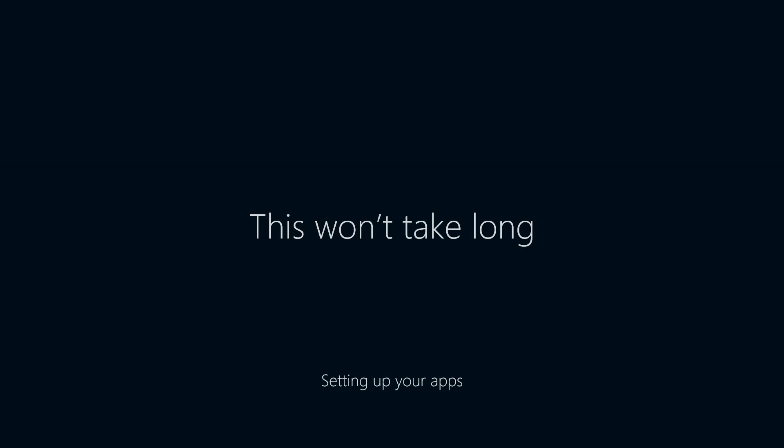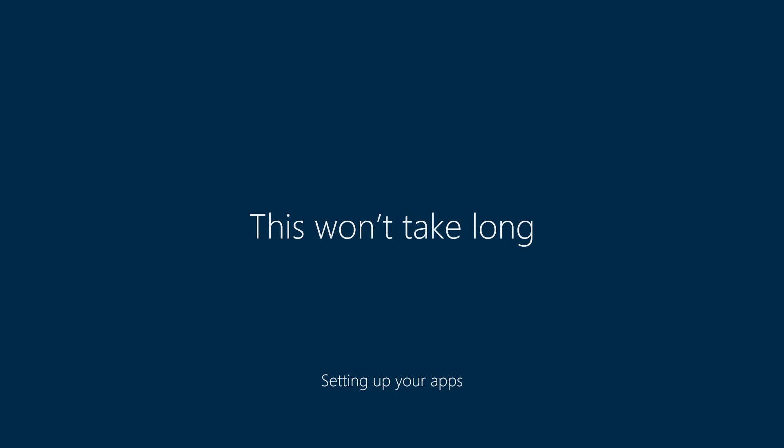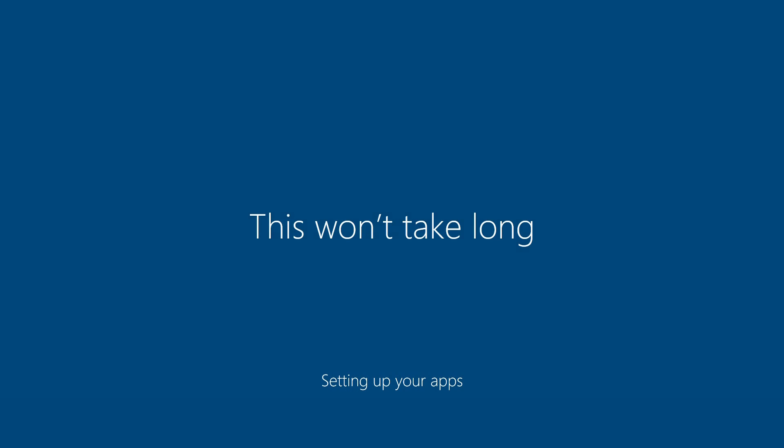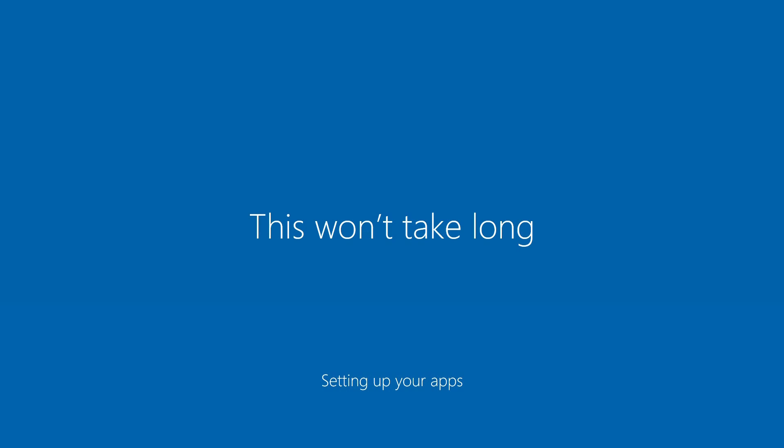Now Windows will go through and do its app pre-install. This is getting ready the modern UI style apps and just getting them set up on your user profile.